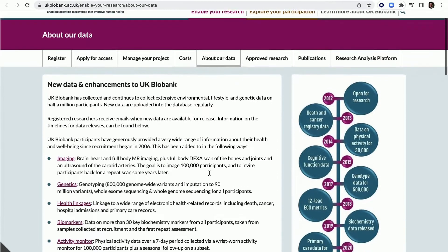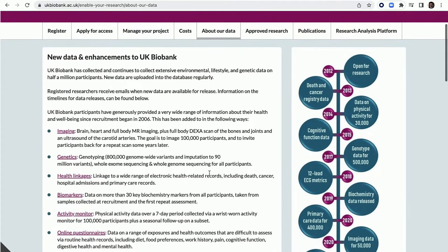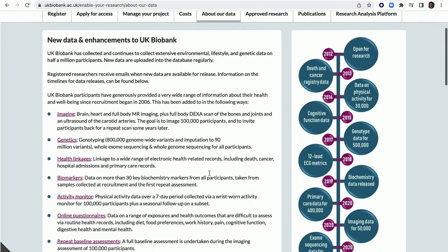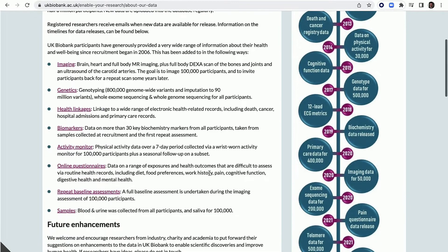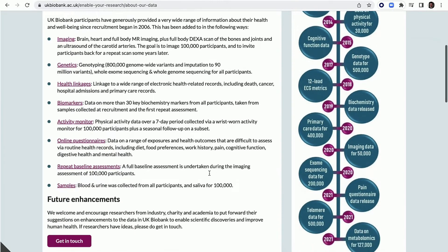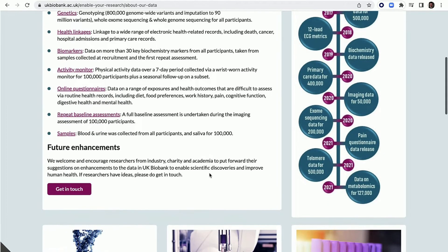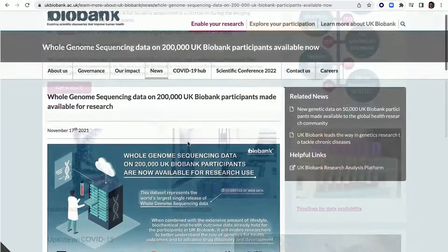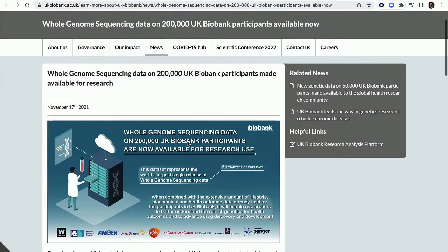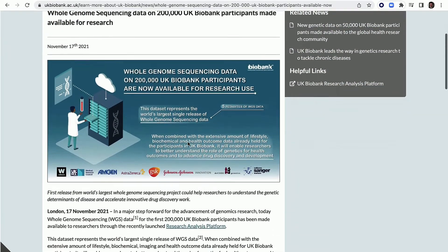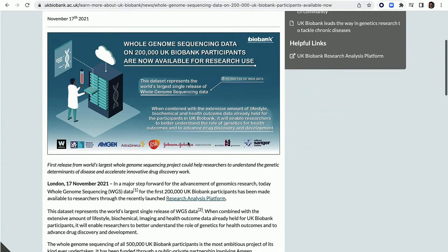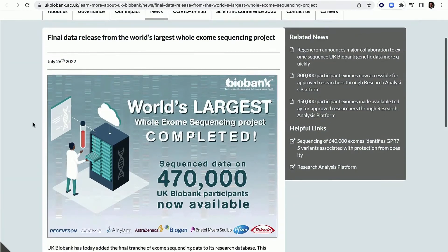The Multiomics platform continues to grow richer with the expansion of the extensive UK Biobank dataset, now with 20 petabytes of genetic, imaging, lifestyle, and health data. The last year saw the dataset grow with the largest ever data releases of whole genome and whole exome sequencing data.